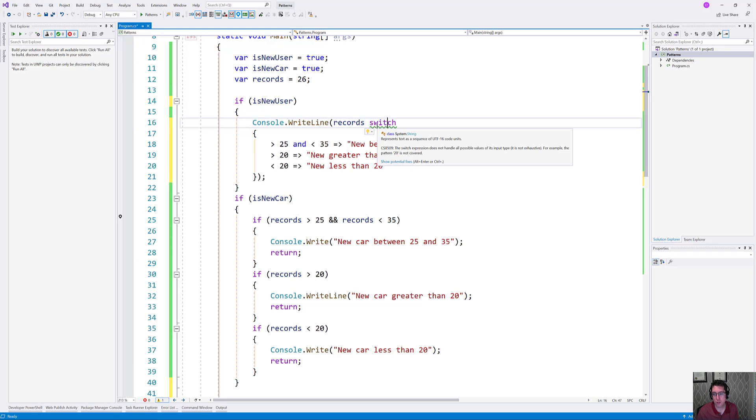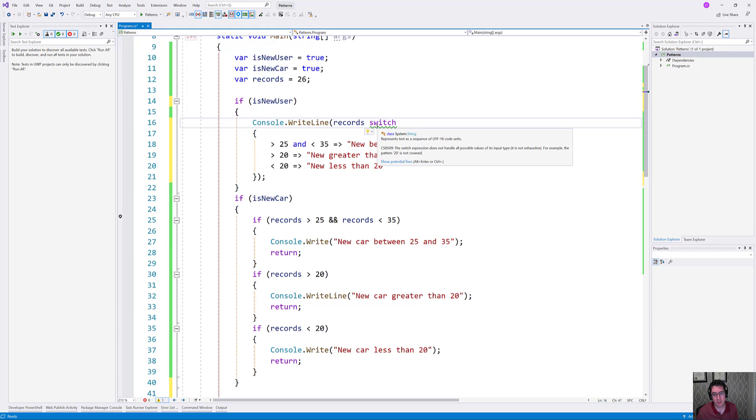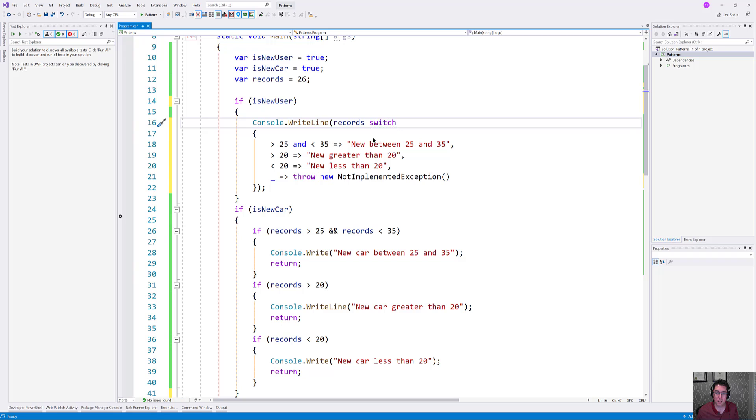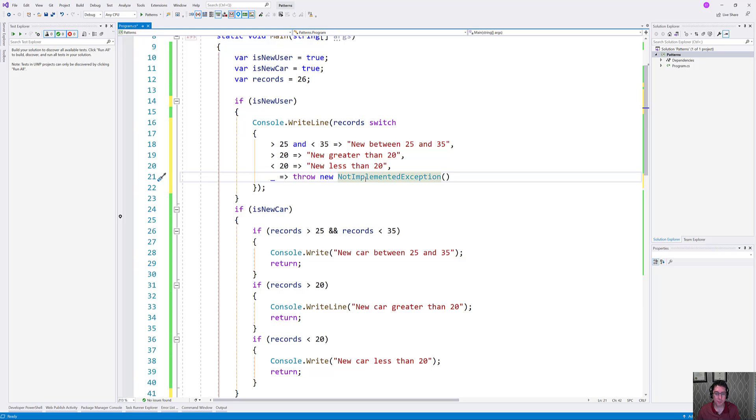Basically it says a switch expression does not handle all possible values of its input type. It is not exhaustive. For example, the pattern 20 is not covered. So this is super handy because it is telling me that I have missed something here. So if I go and add the default case in here, then we can start being very explicit about the problems that we might encounter.